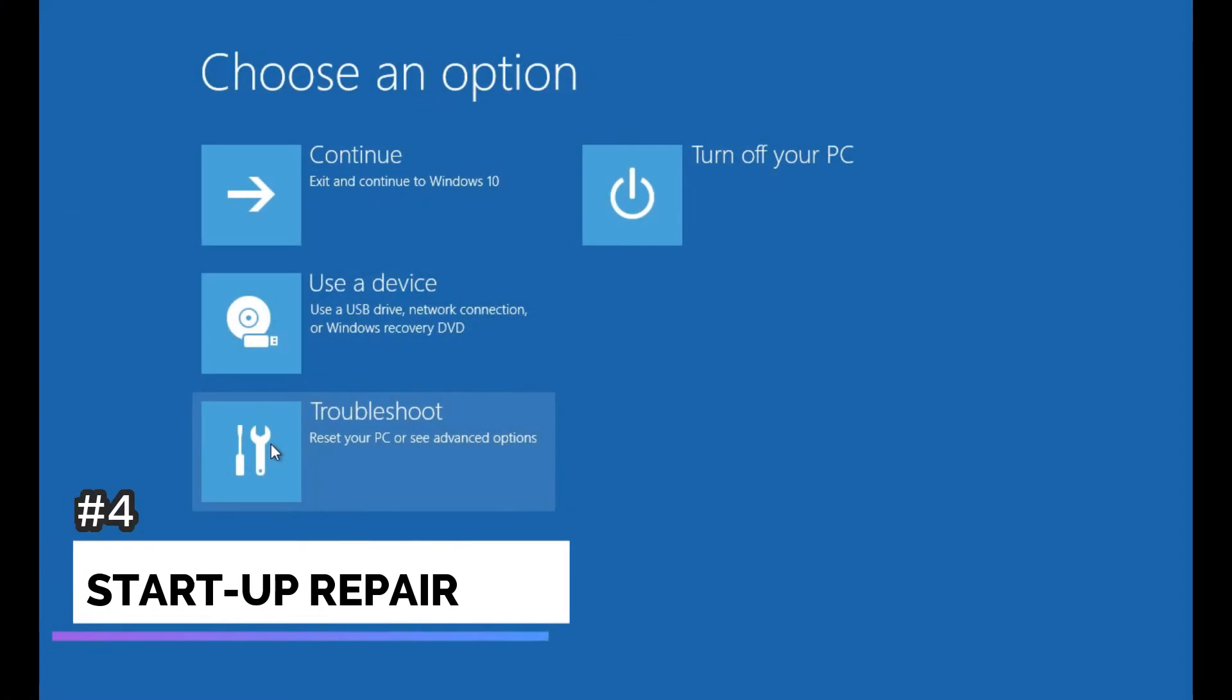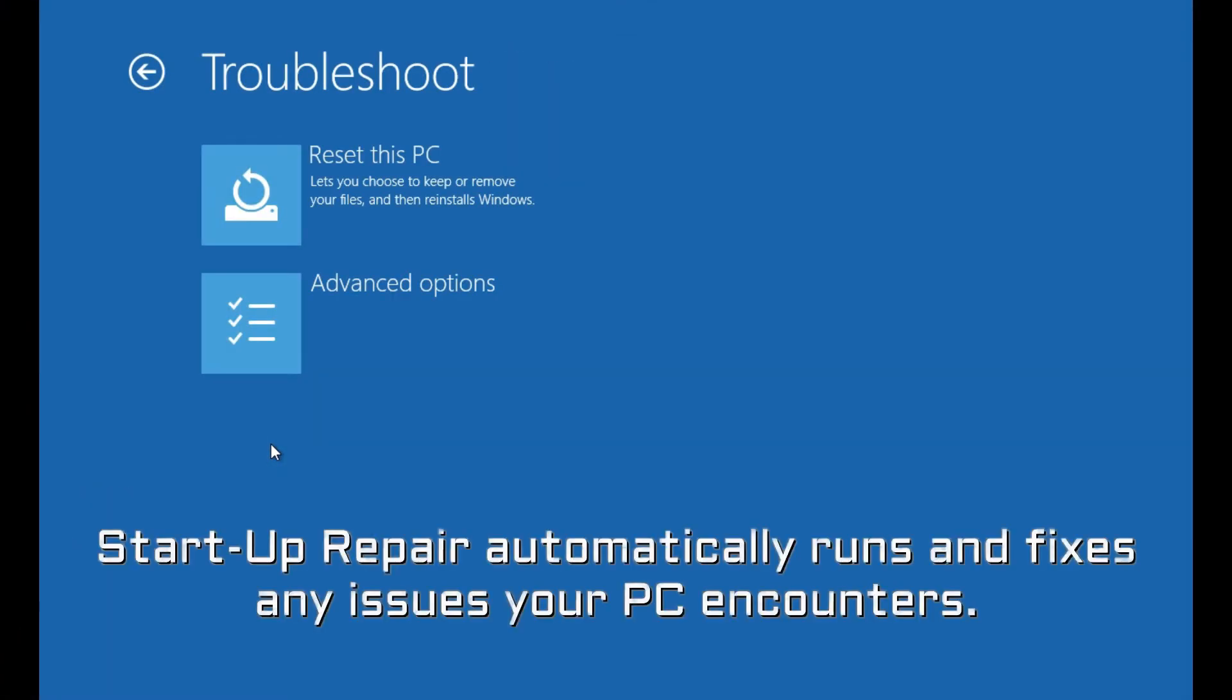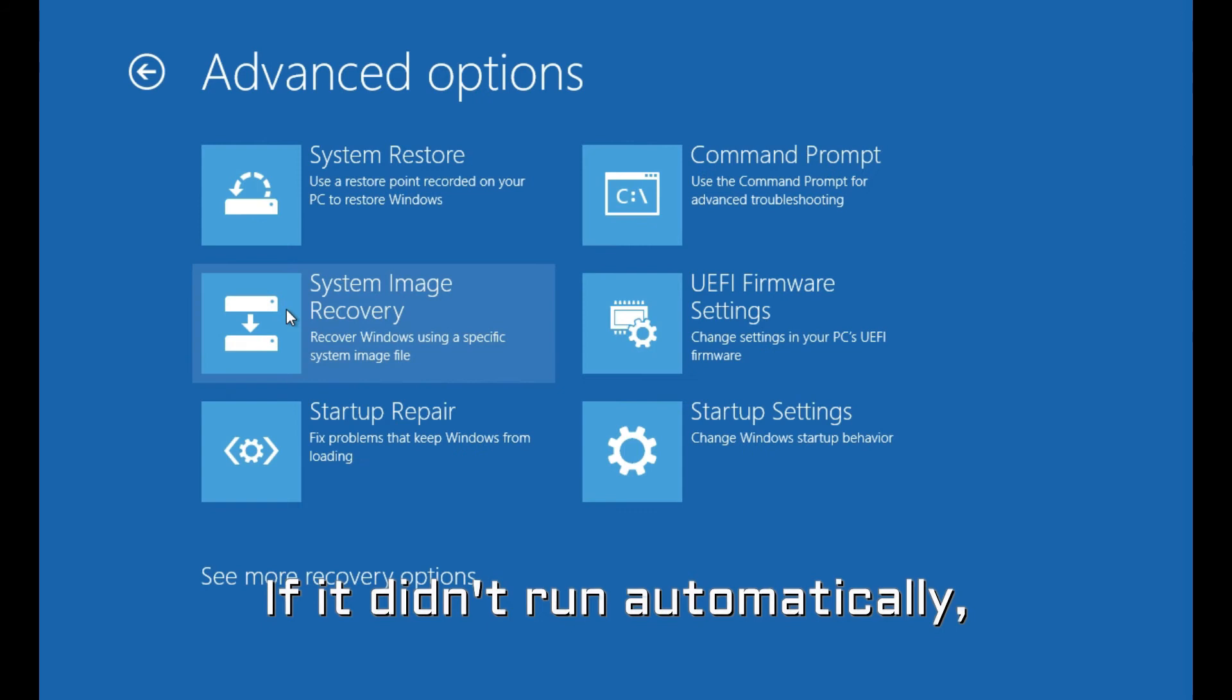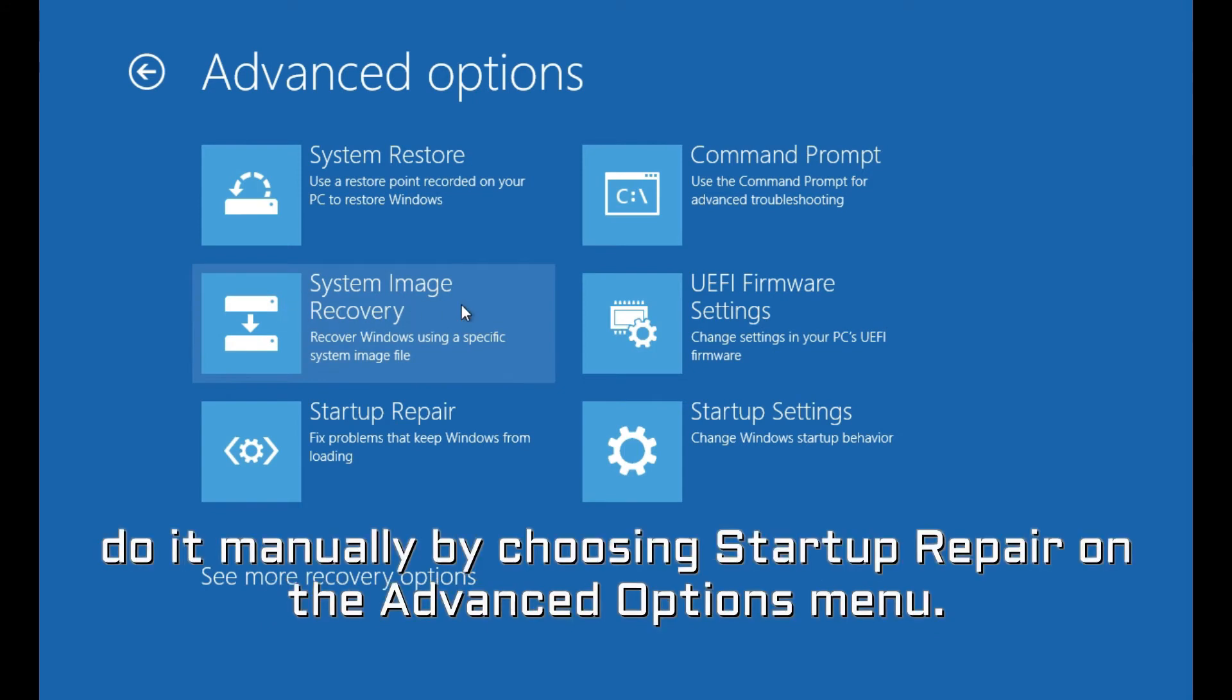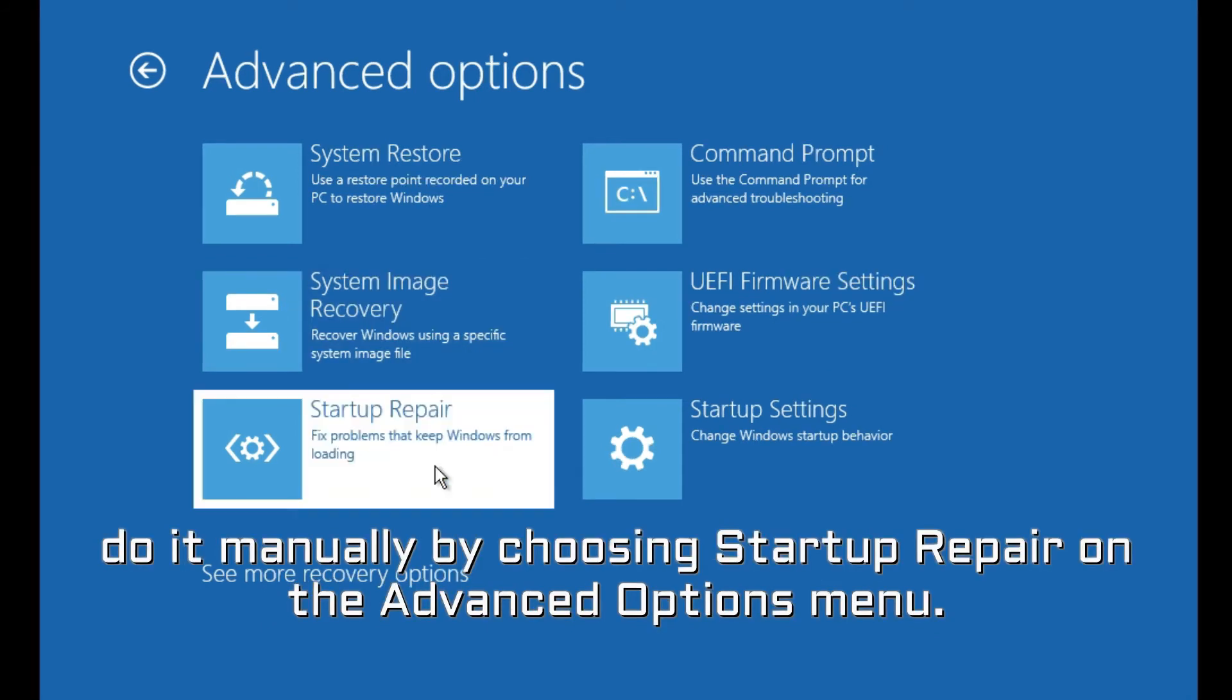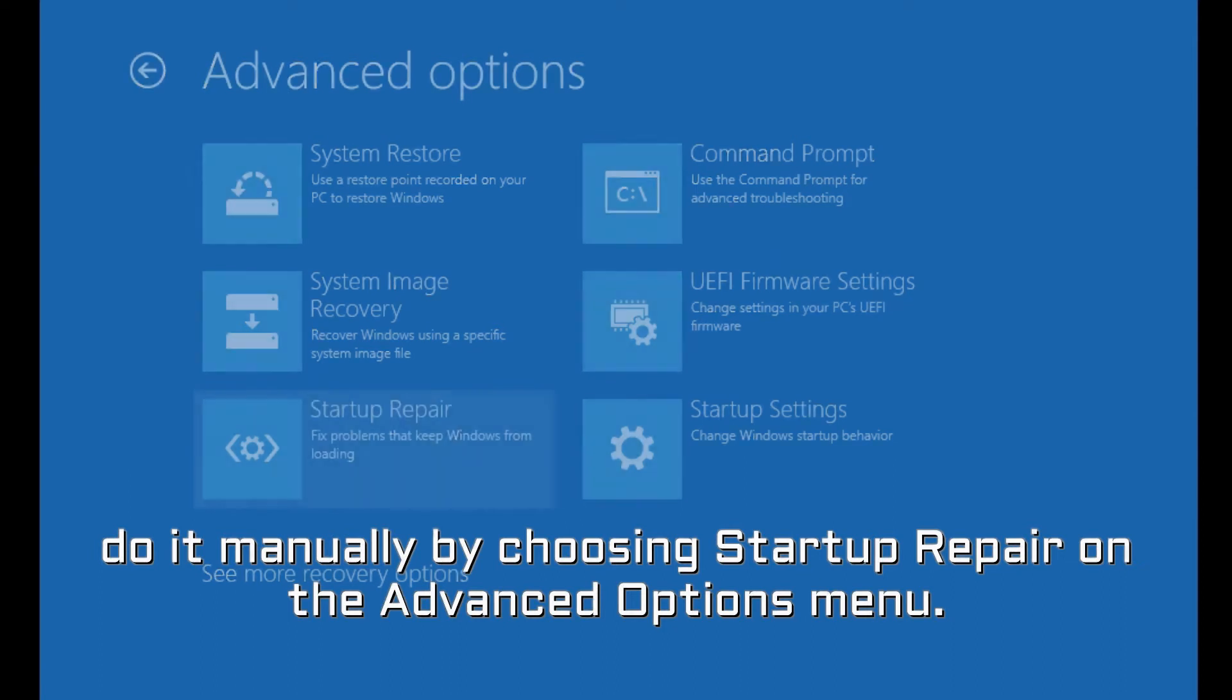Number 4. Startup Repair. Startup Repair automatically runs and fixes any issues your PC encounters. If it didn't run automatically, do it manually by choosing Startup Repair on the Advanced Options menu.